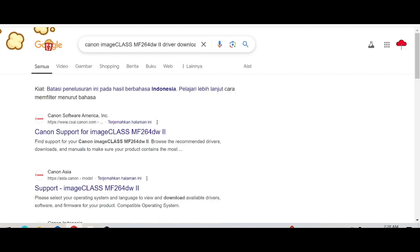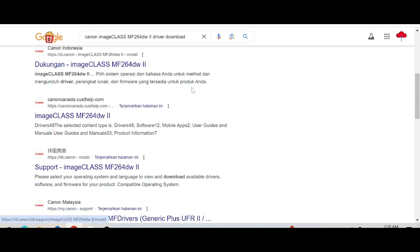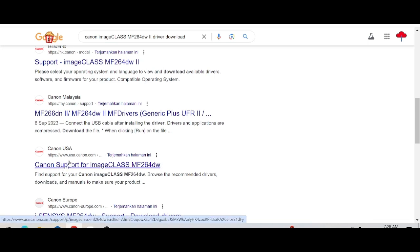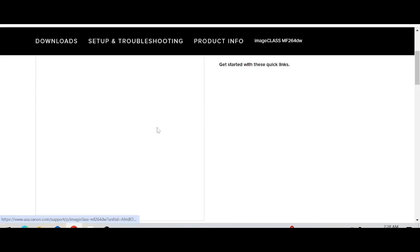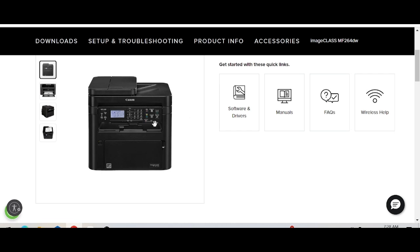This is the official website for download — the official website, not a virus, easy to download. This is the official Canon support website for the USA, canon.com. This is for Canon support for imageClass. Click here for the serial number.